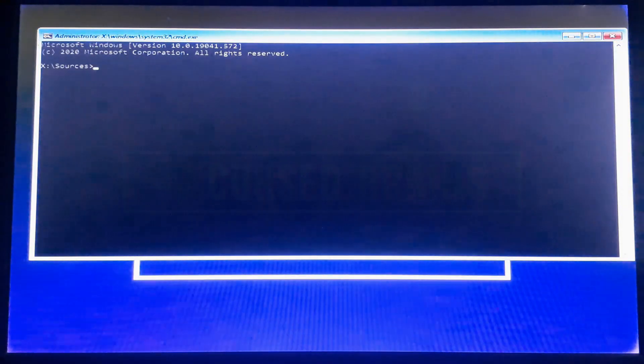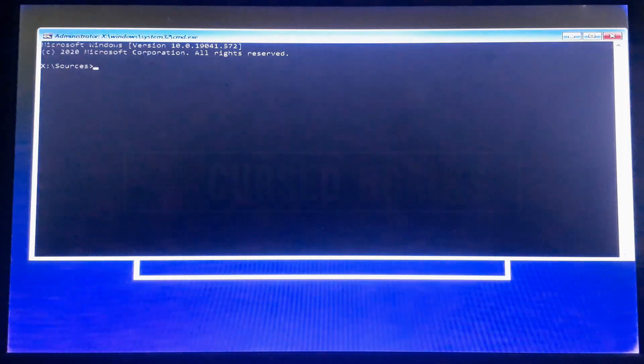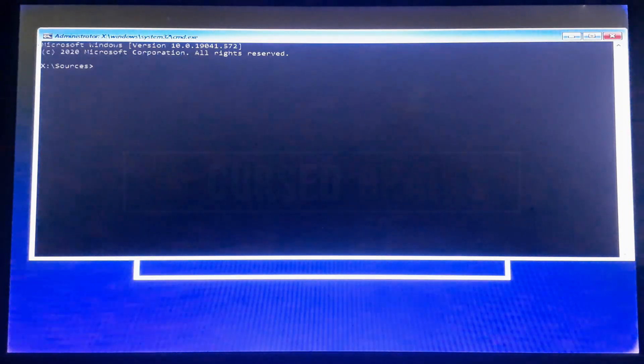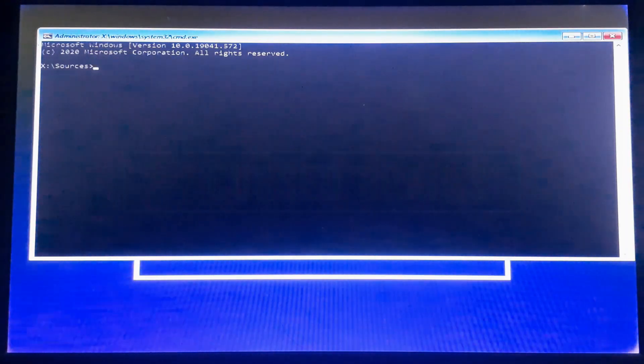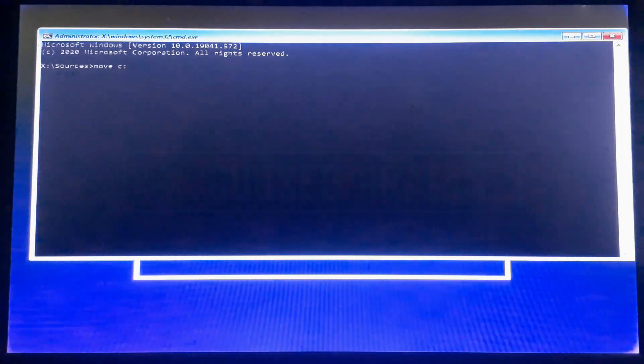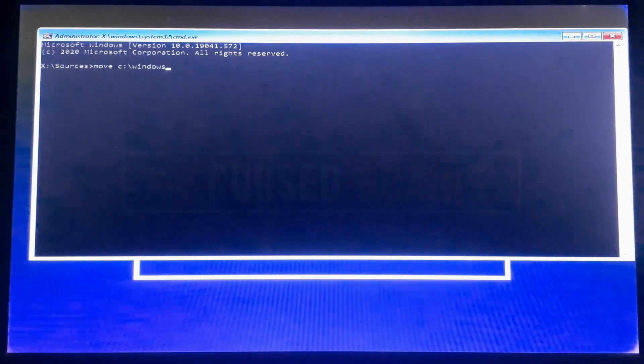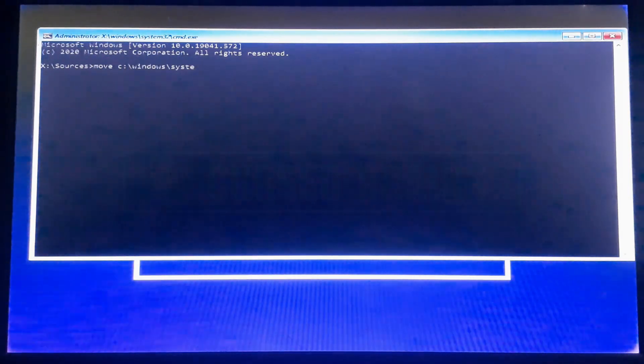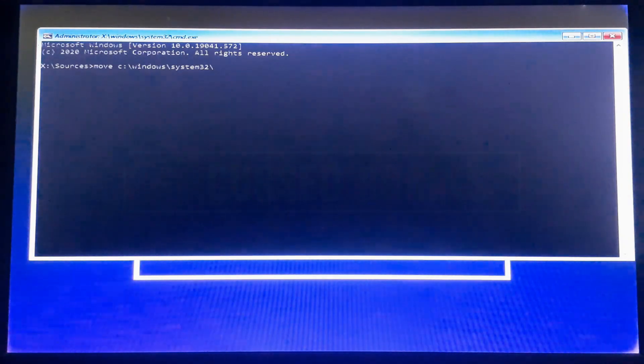Now using this command prompt, I will show how to replace the ease of access with a command prompt. Follow the command lines on the screen carefully. I will write down all the commands in the description for clear understanding.